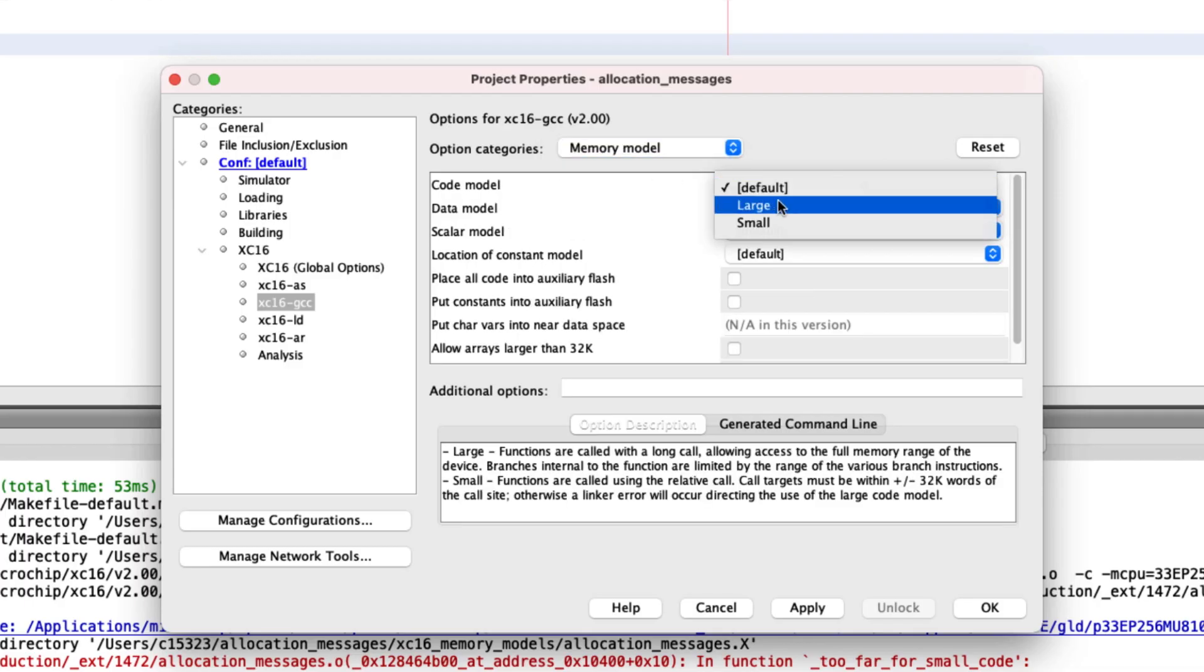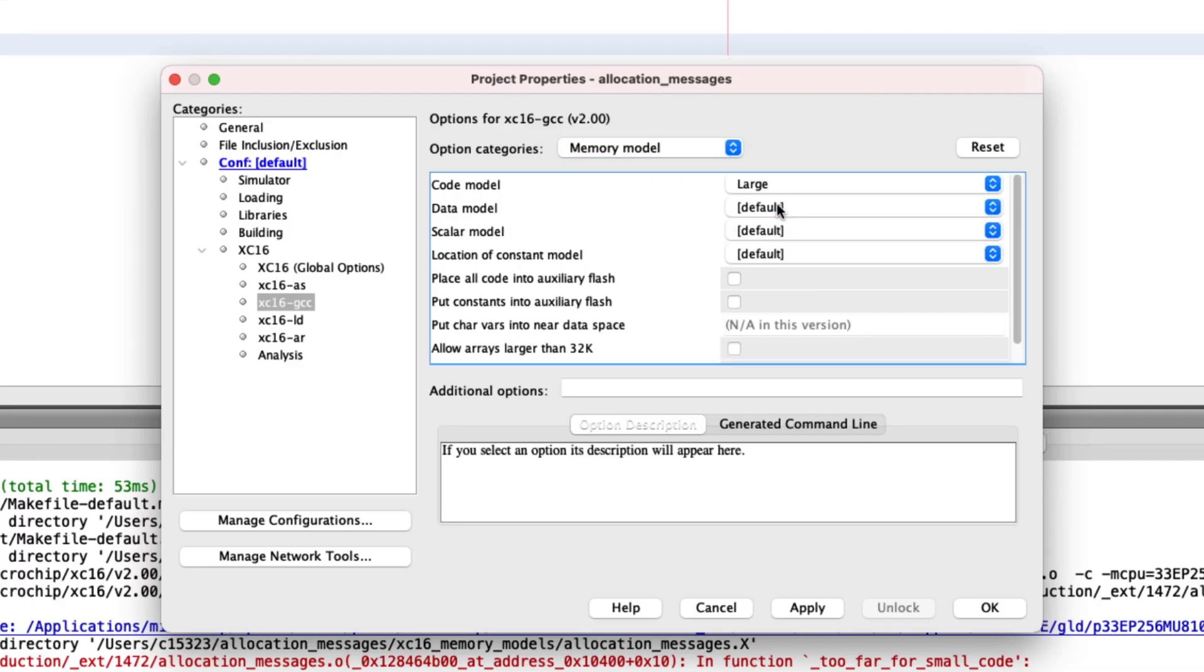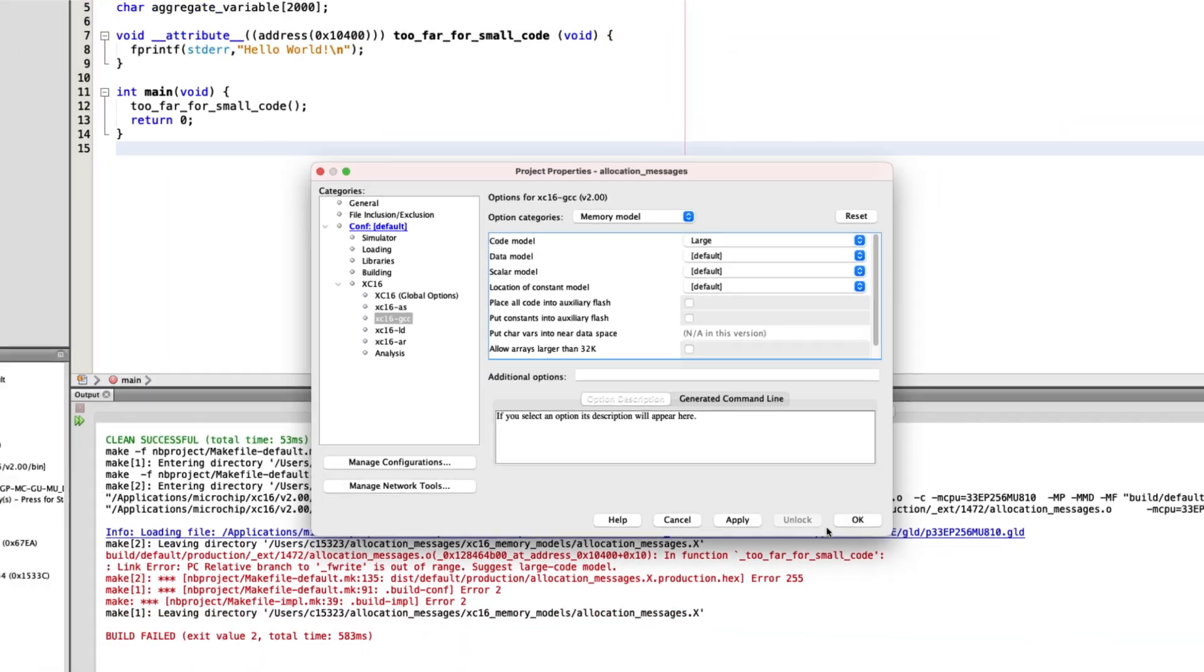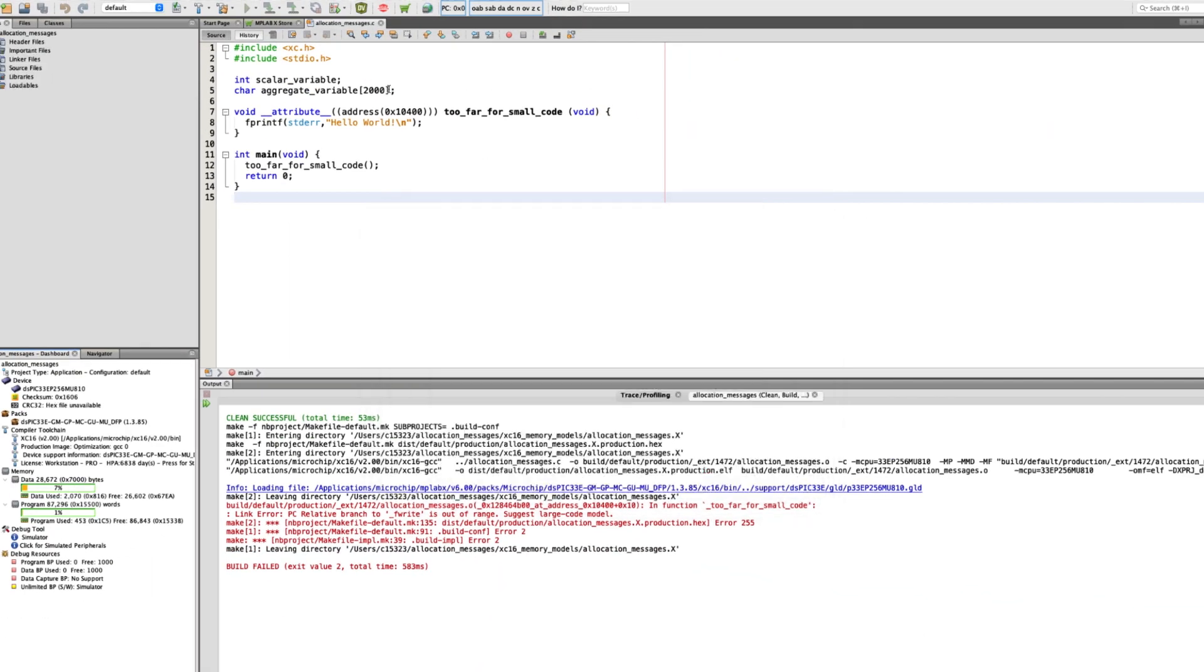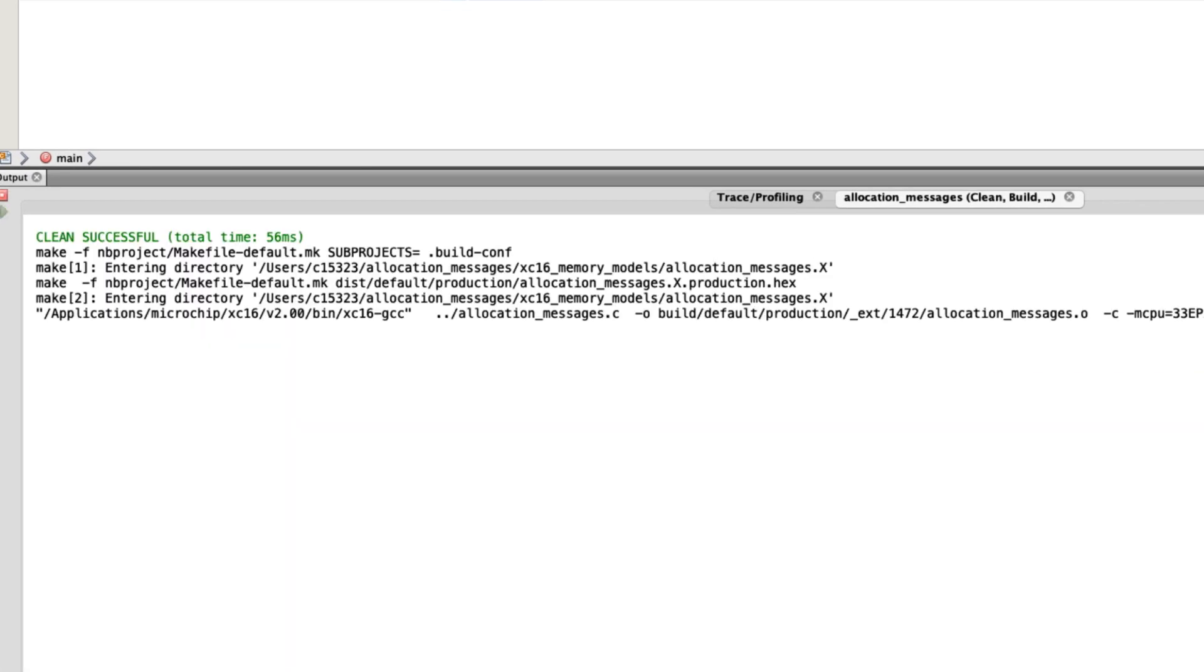Feel free to experiment. In this example, we see that the link fails. Selecting the right code model allows the link to be successful.